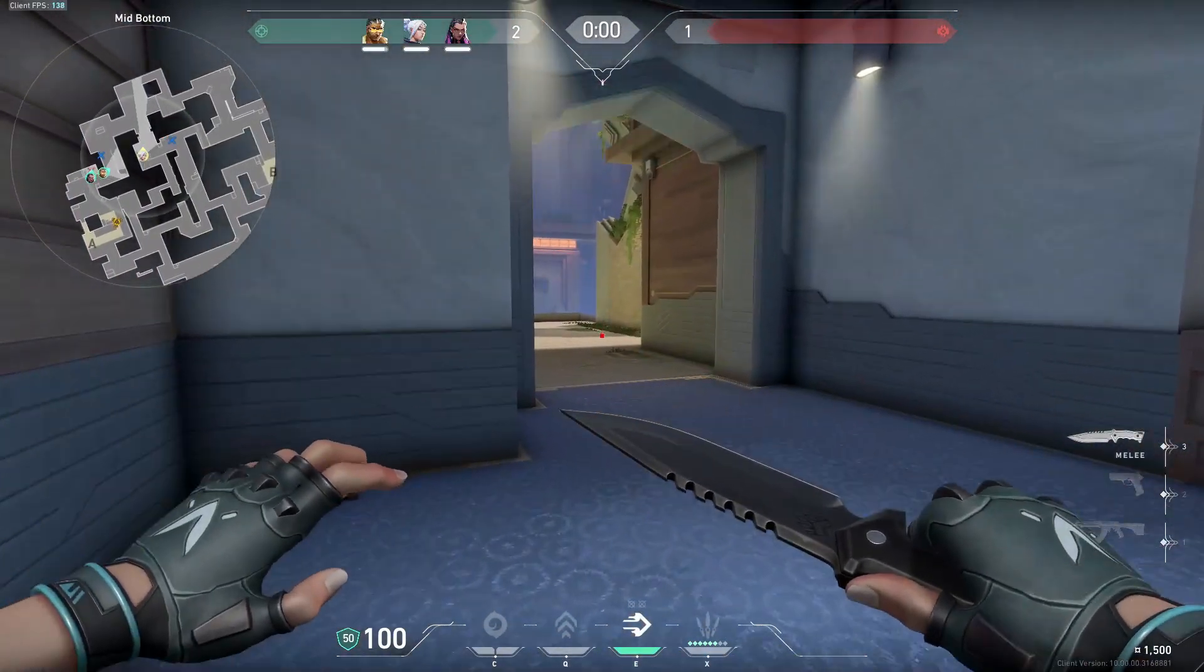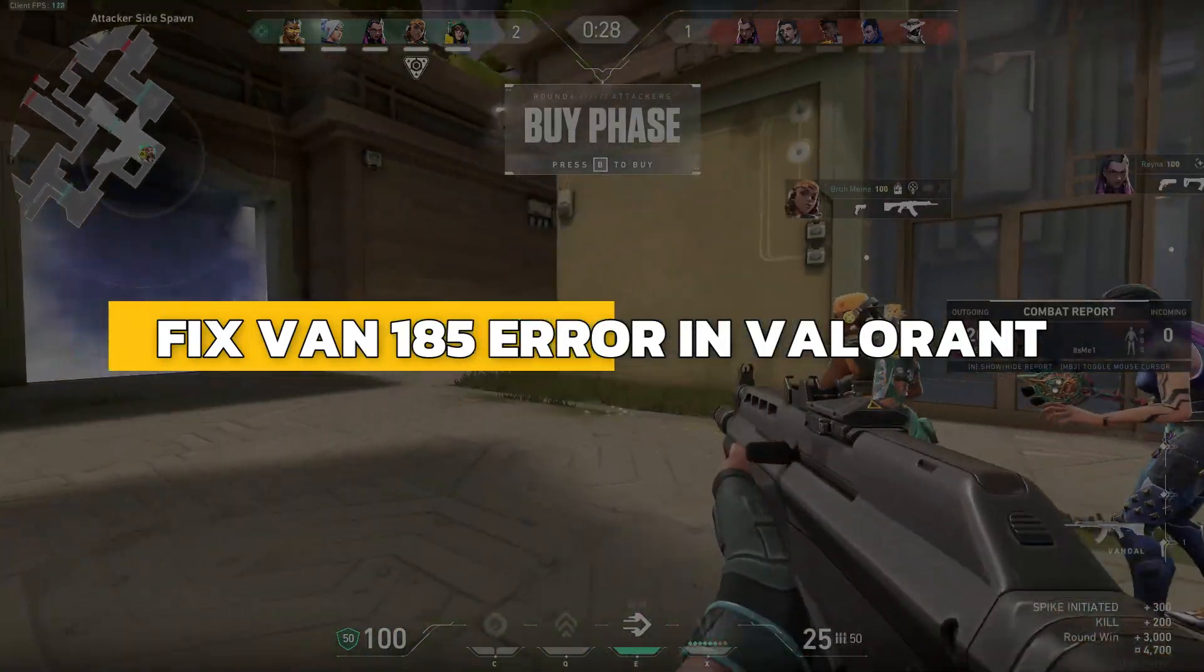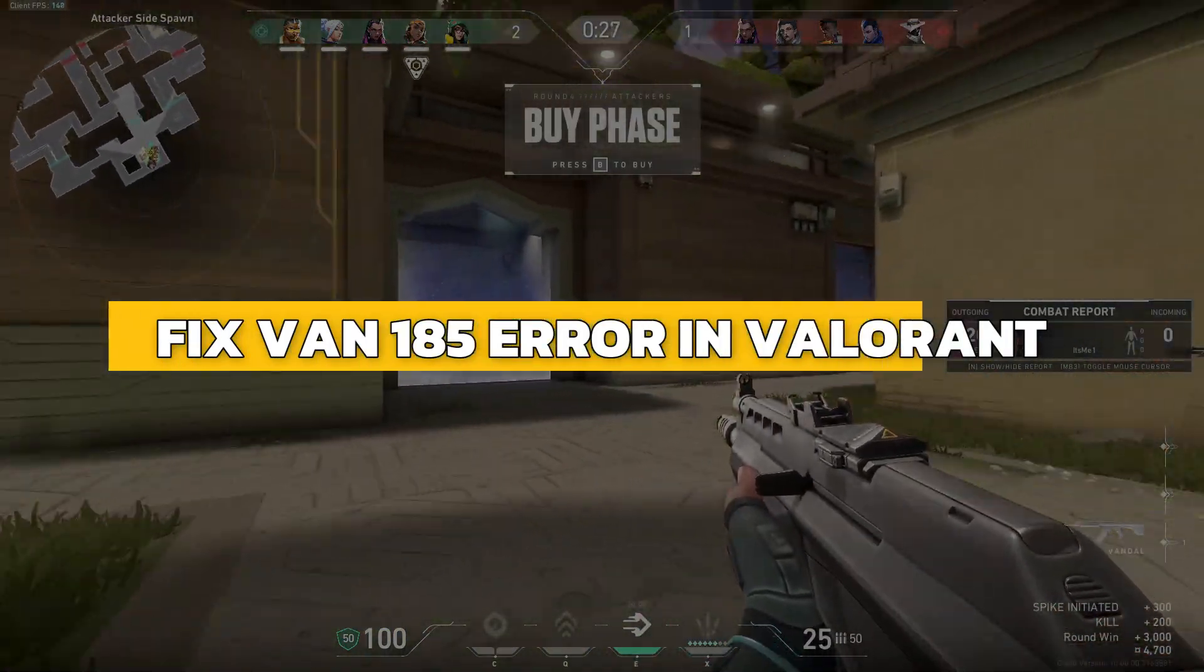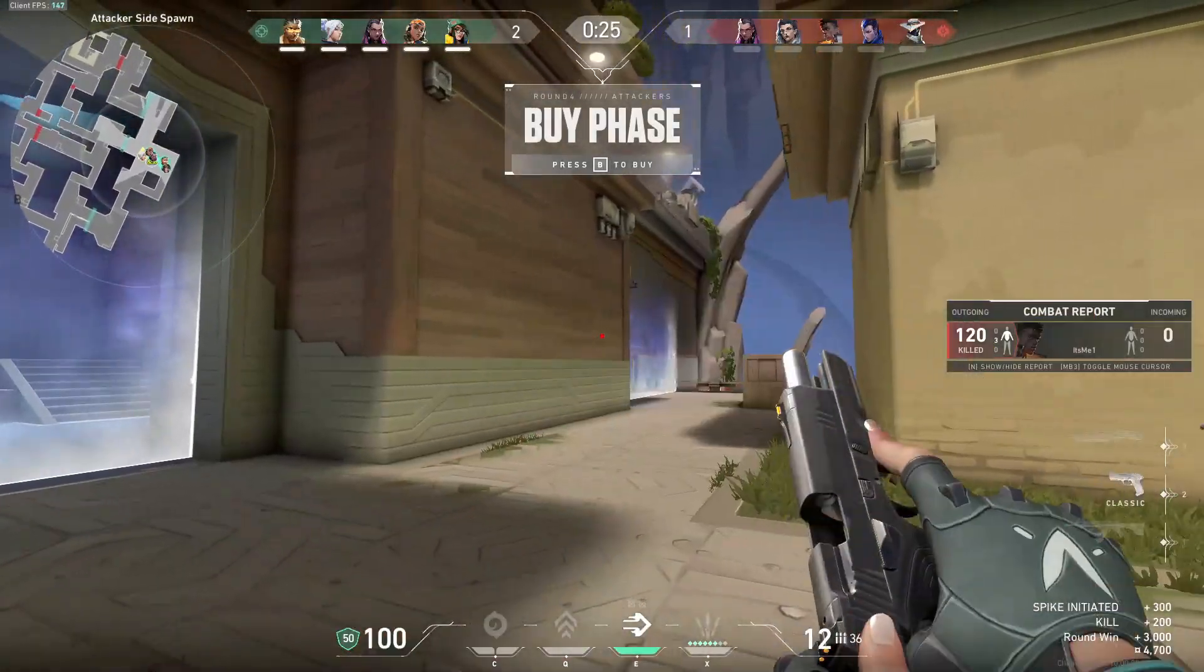Hey guys, in this video I will show you how to fix VAN 185 error in Valorant. Alright, let's begin.